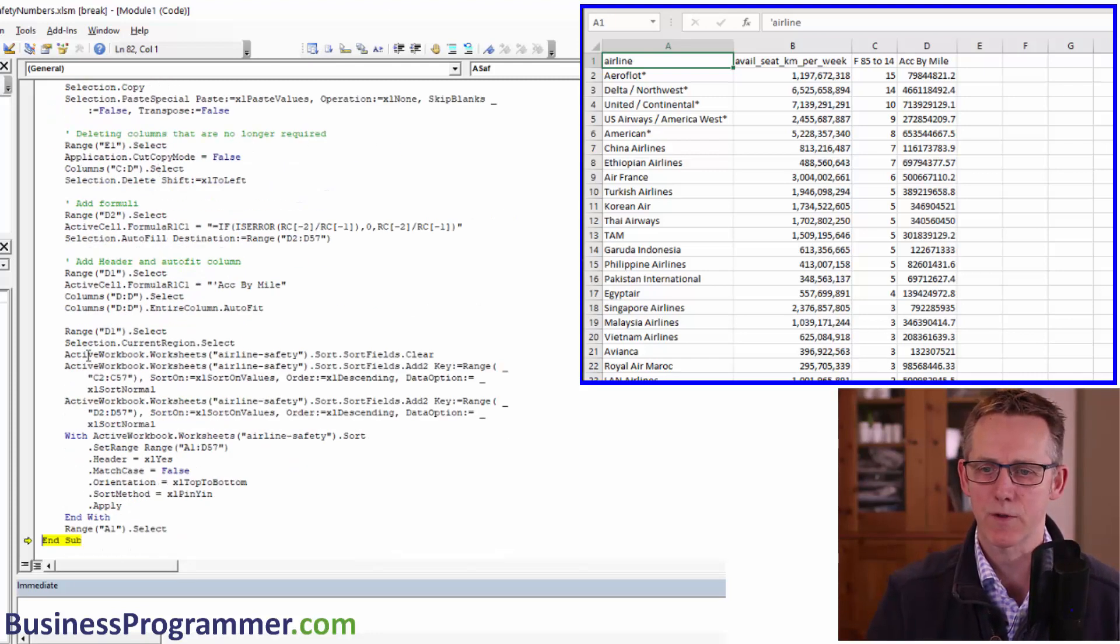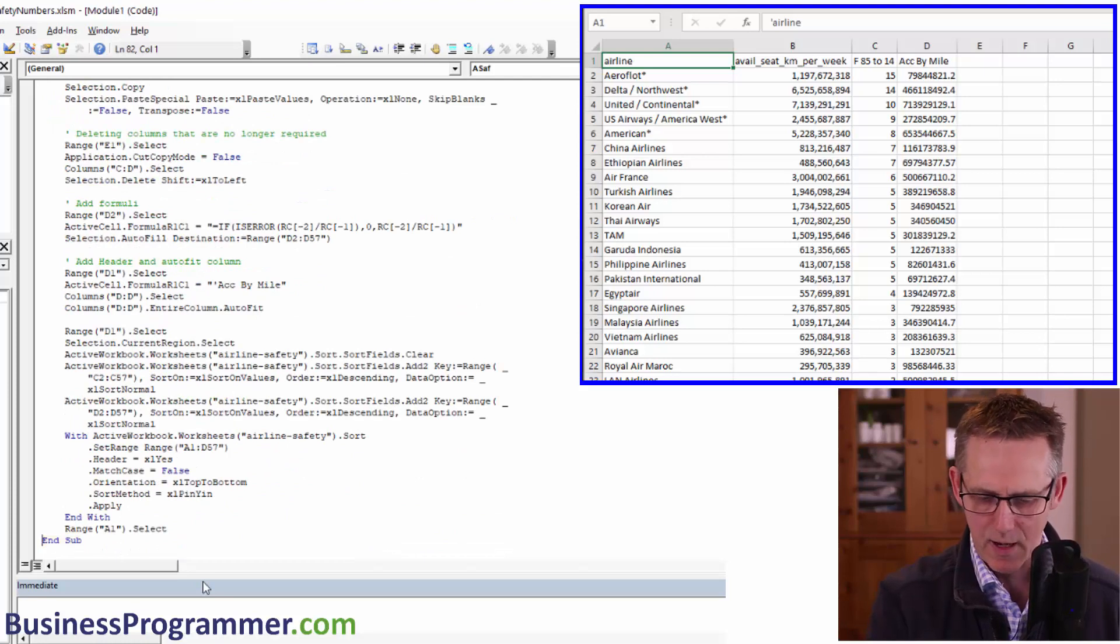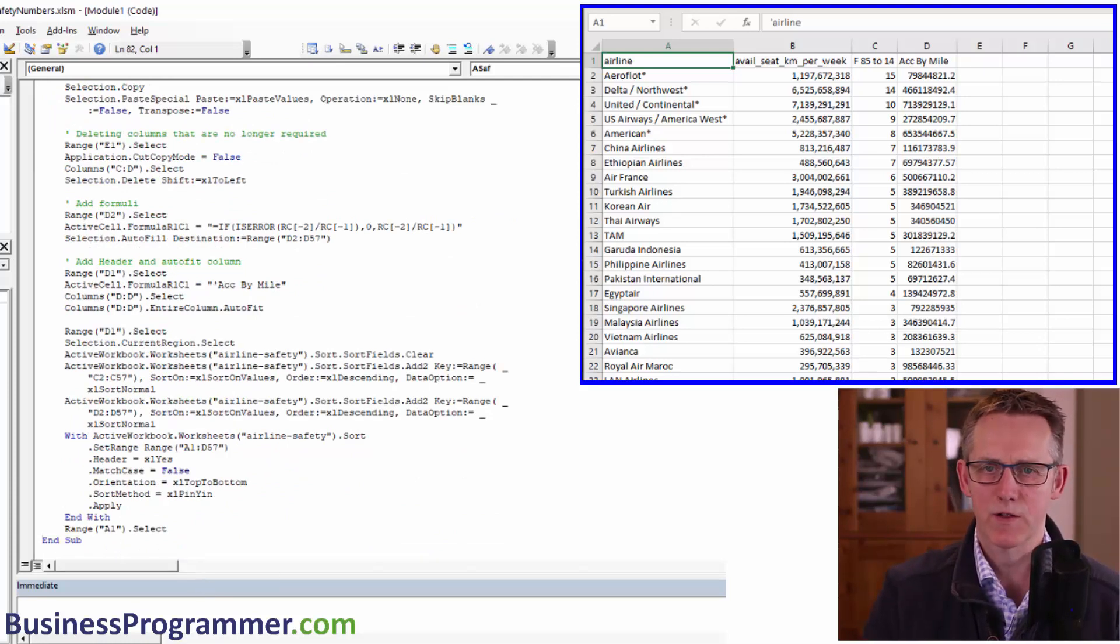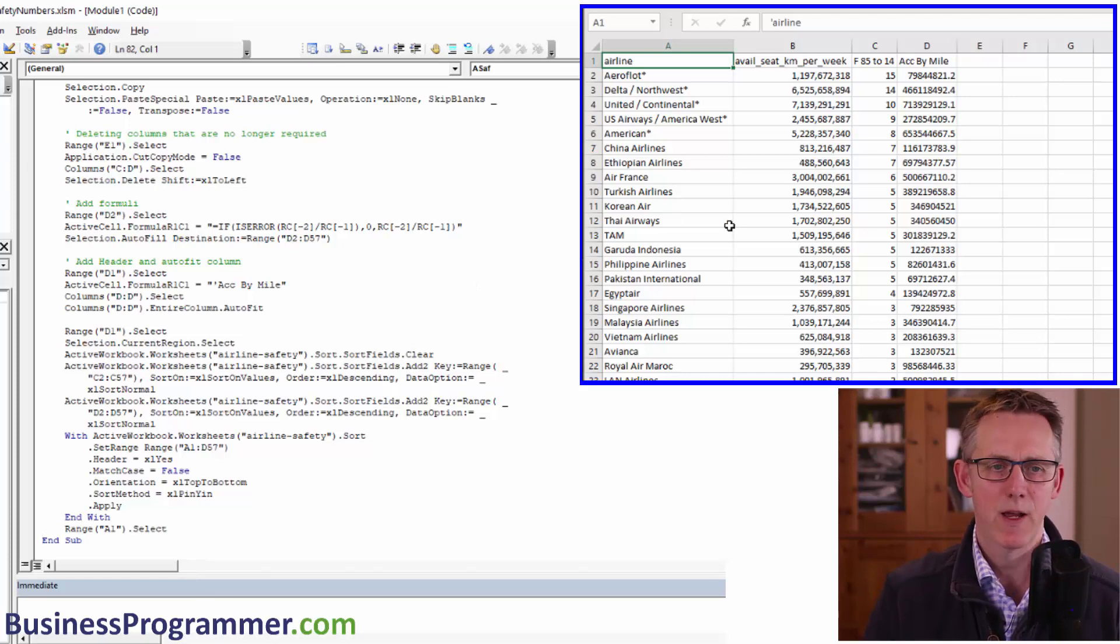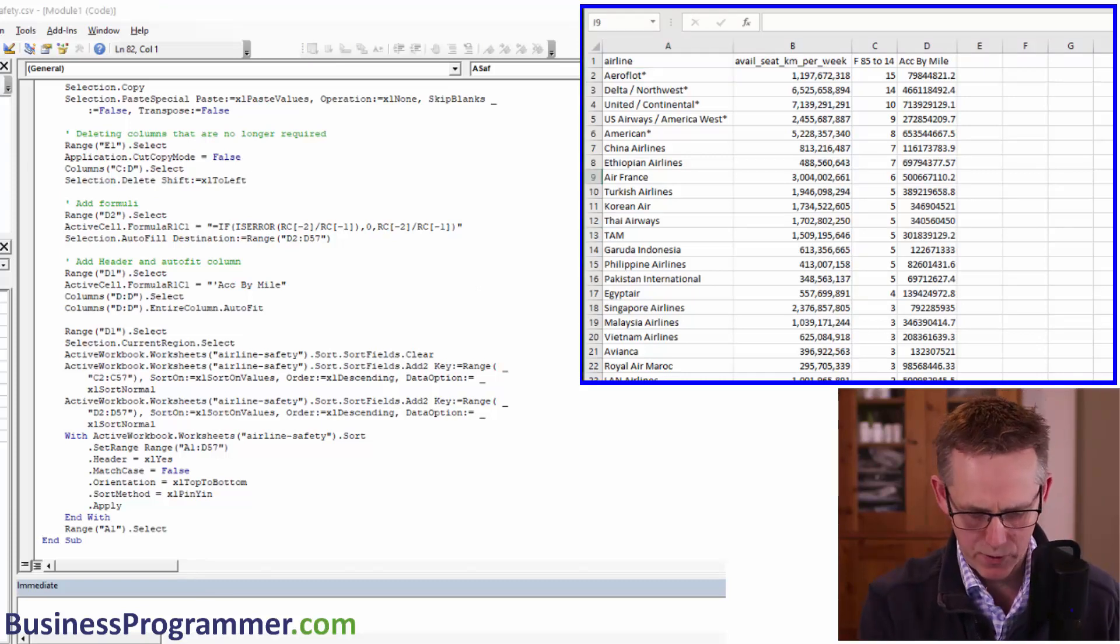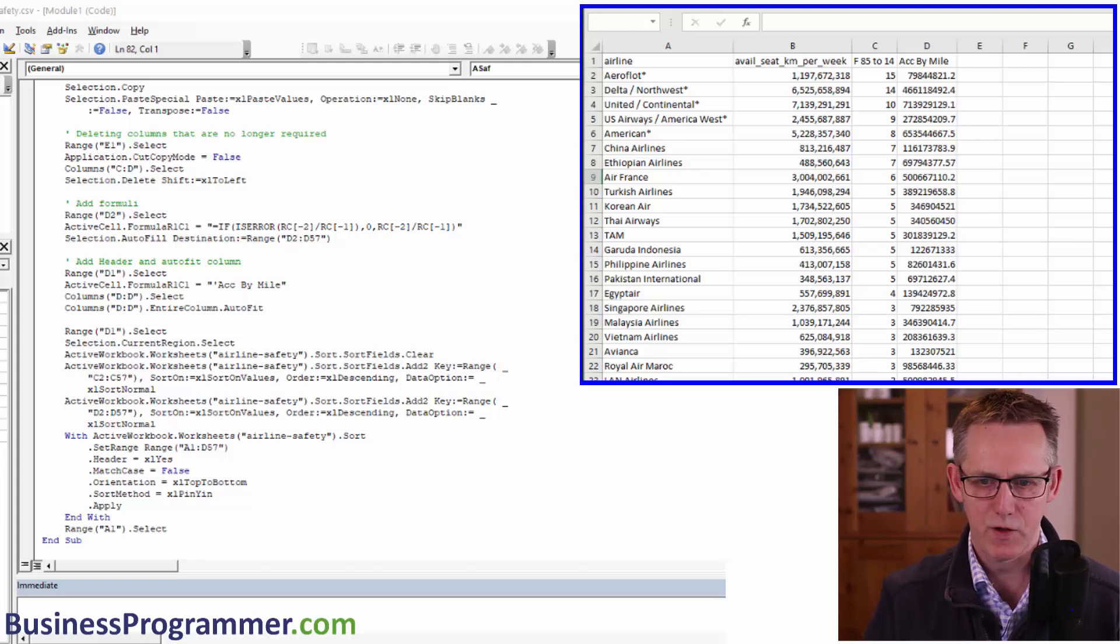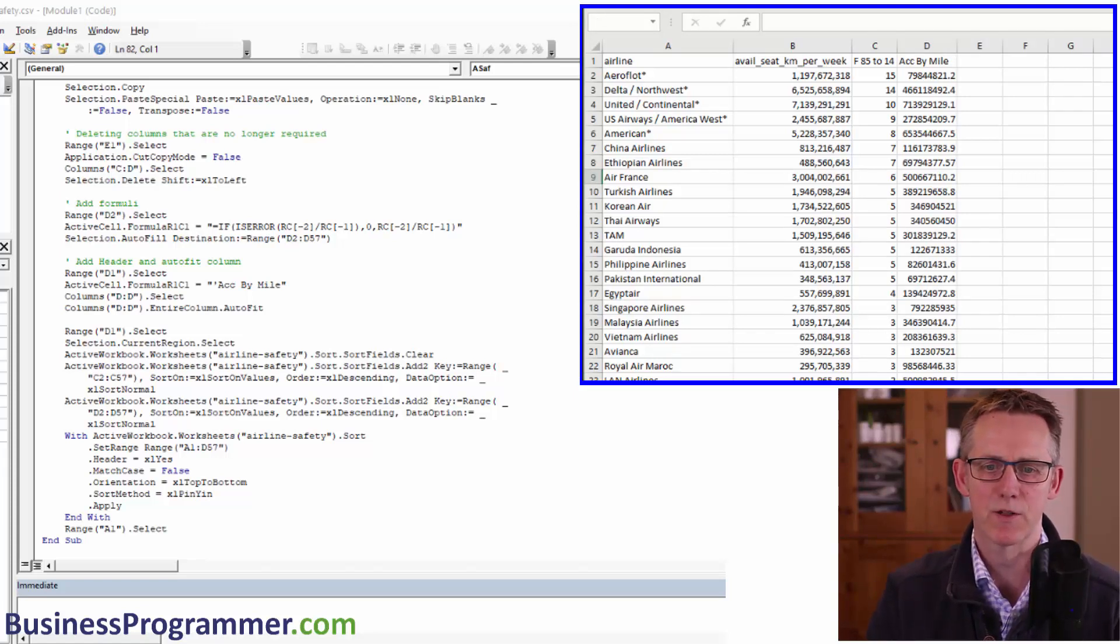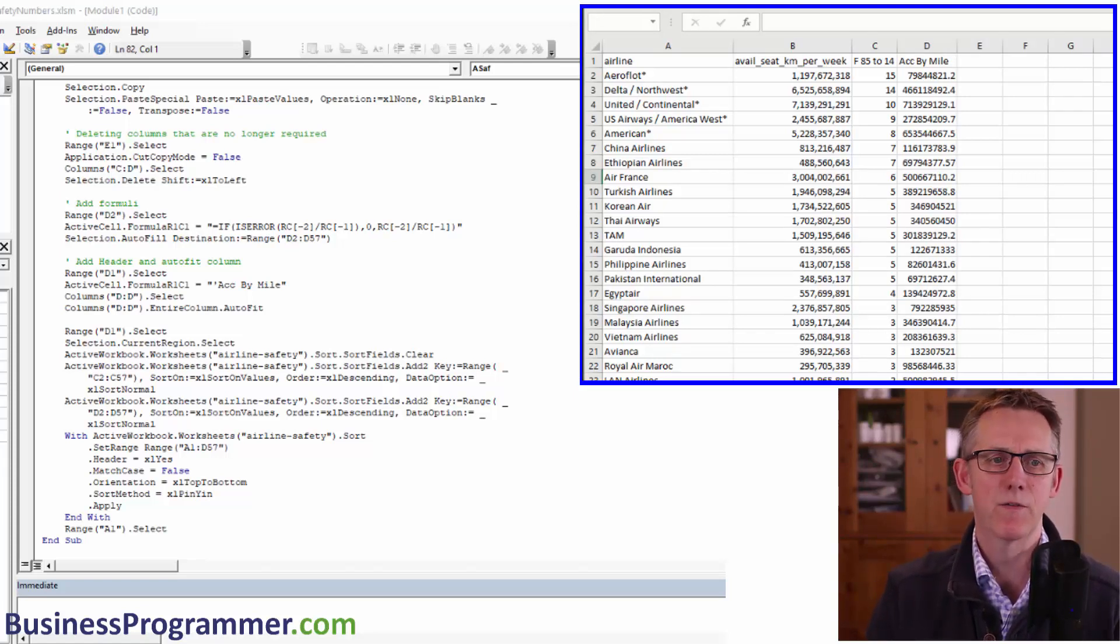I forget what the AF was for. Doesn't matter. So now we'll just save our code again. And what I'm going to do is I'm going to close the file that we've just worked on, which is airlinesafety.com, separated values, text file, don't save. And now we'll want to just run our macro.